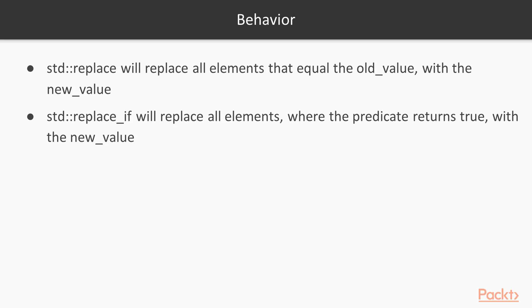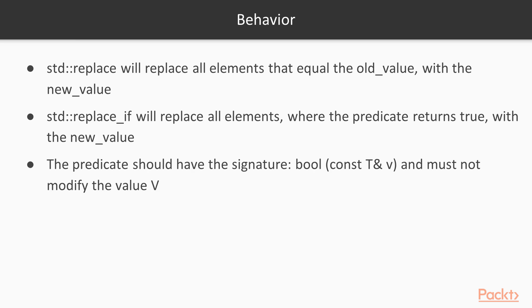Standard replace if will replace all of the elements where the predicate returns true with the new value. The predicate should have the following signature and not modify any of the range.